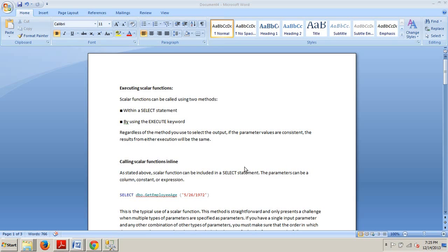Hello and welcome to your 60th SQL Server tutorial. My name is Johnny DeLuca and tonight I'm going to be talking to you about executing scalar functions.